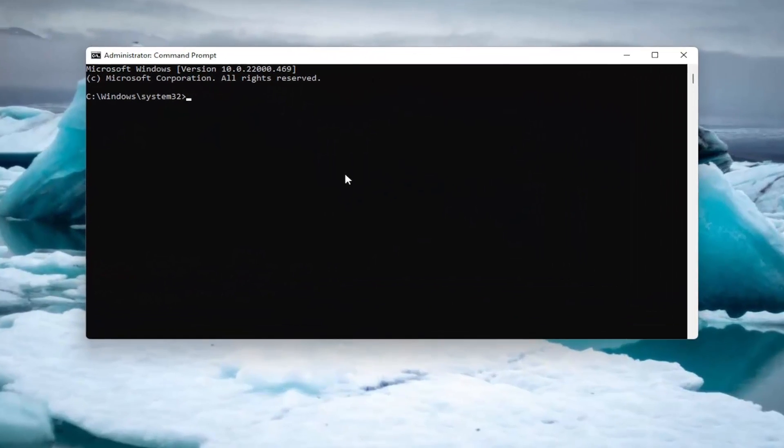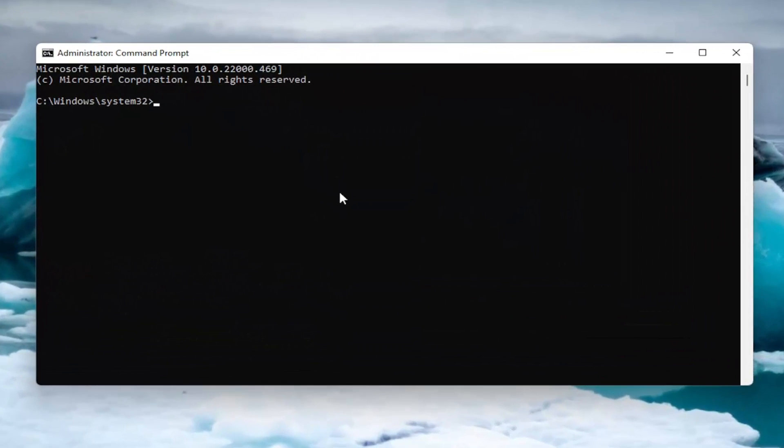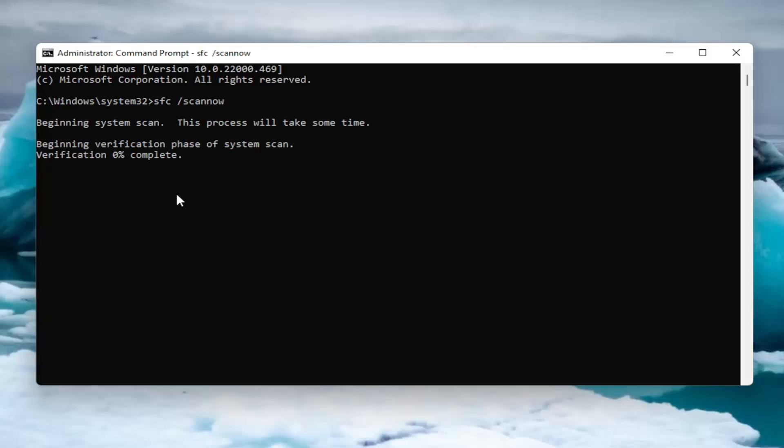And now into this elevated command line window, go ahead and type in SFC followed by a space forward slash scan now. Scan now should all be one word attached to that forward slash out front. Go ahead and hit enter on your keyboard to begin the system scan. This will take a little bit of time to run so please be patient.